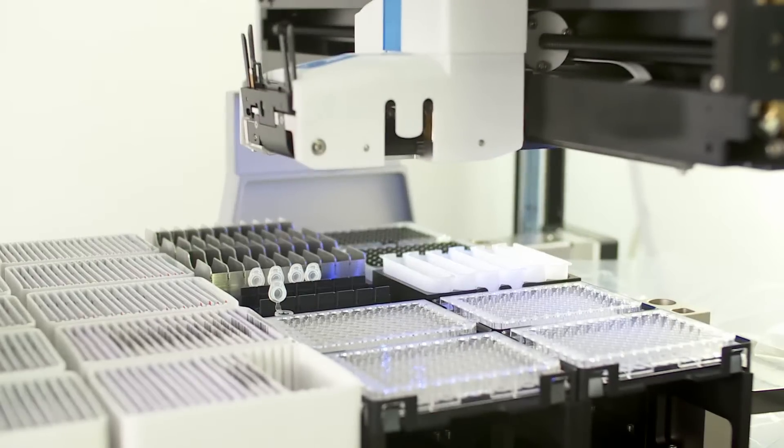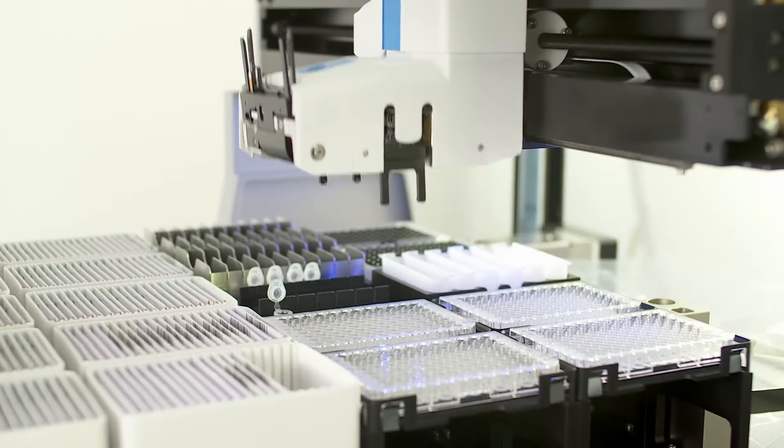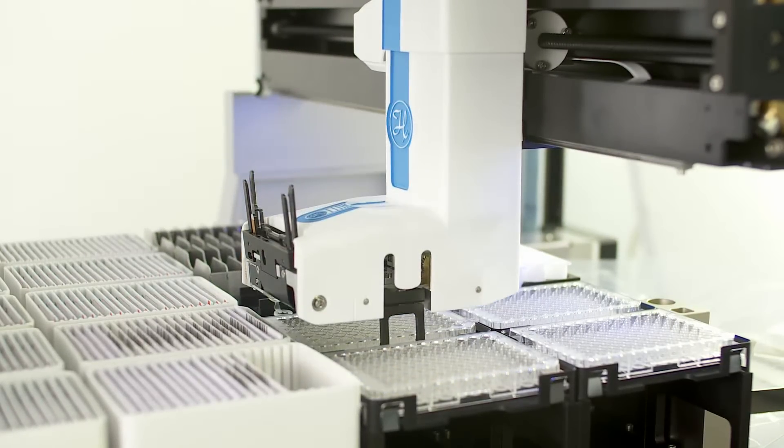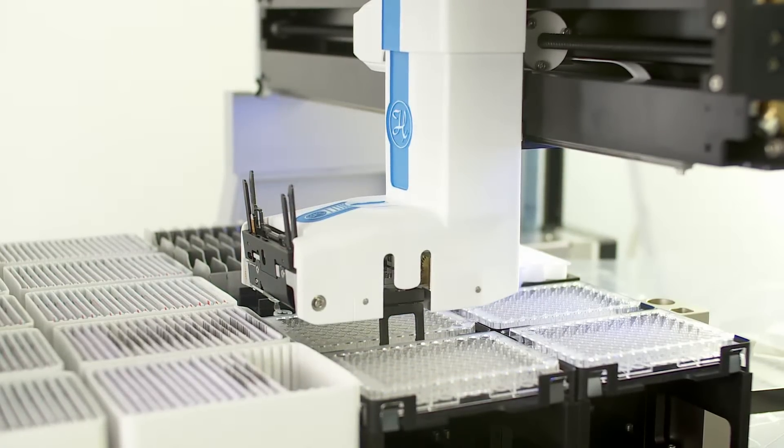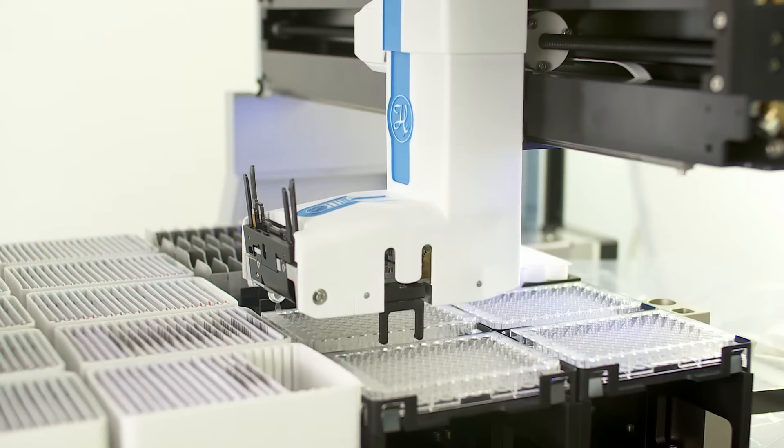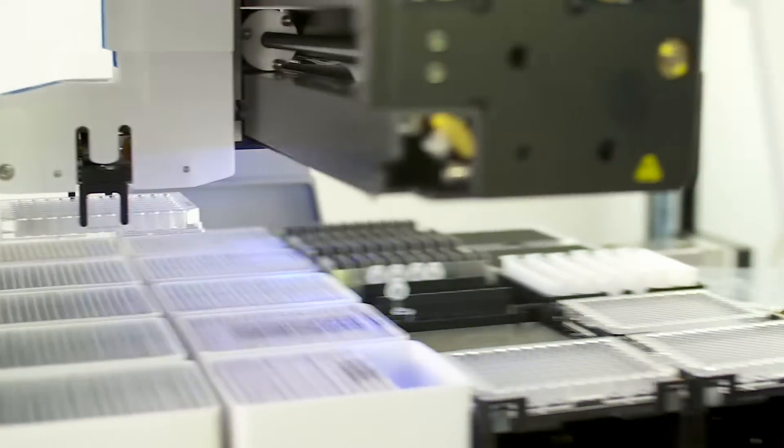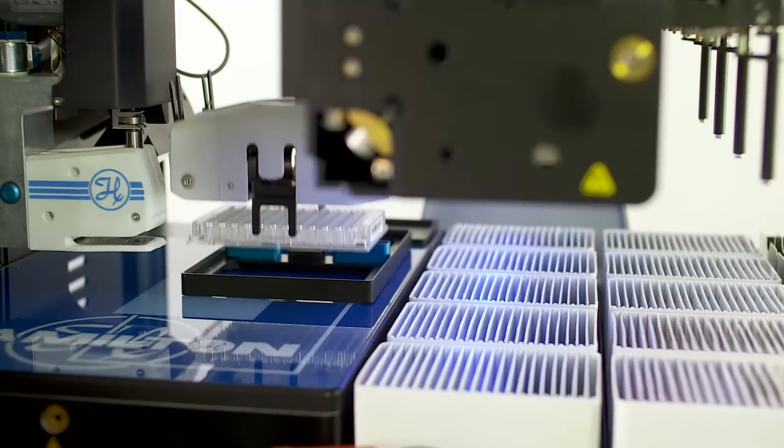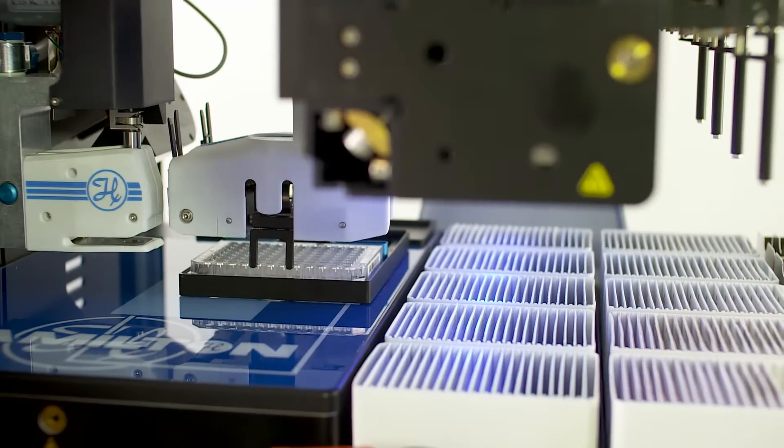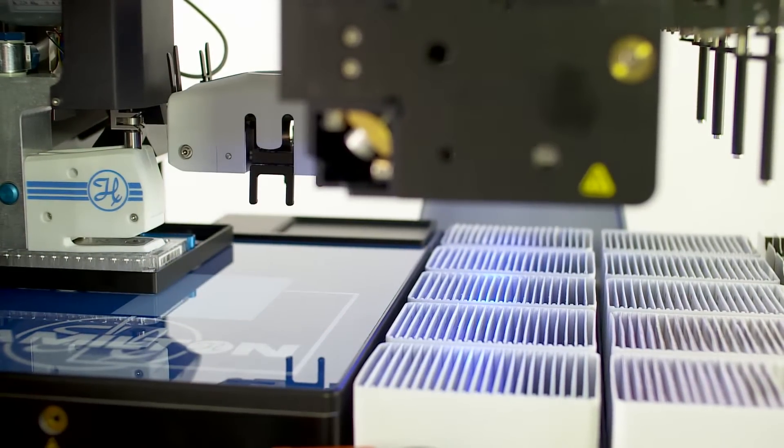The target plate is transported from its position on the deck to the punching station by a special gripper on the robotic arm. It is then placed on a plate slide moved by magnetic connections.